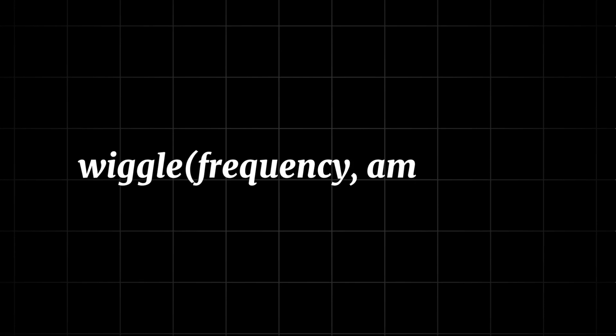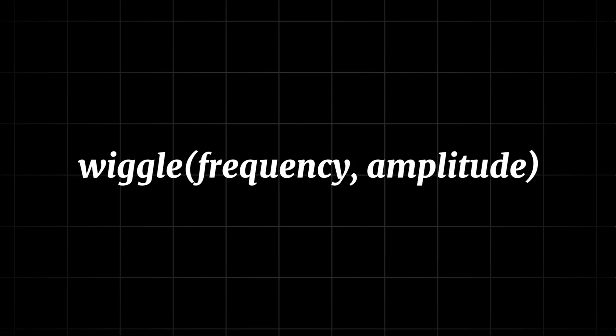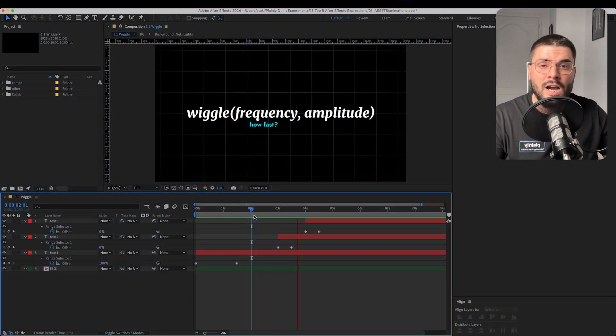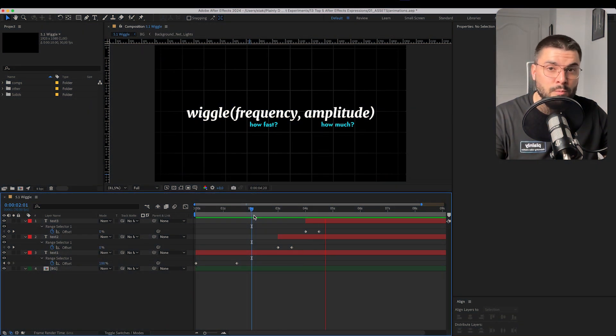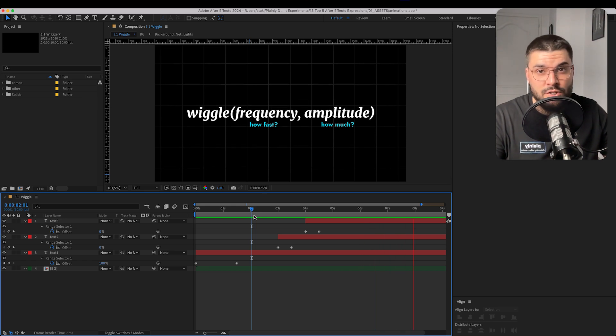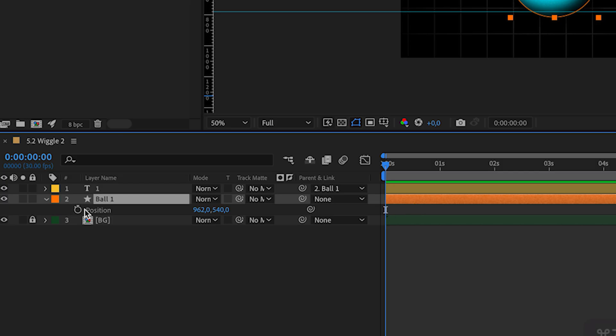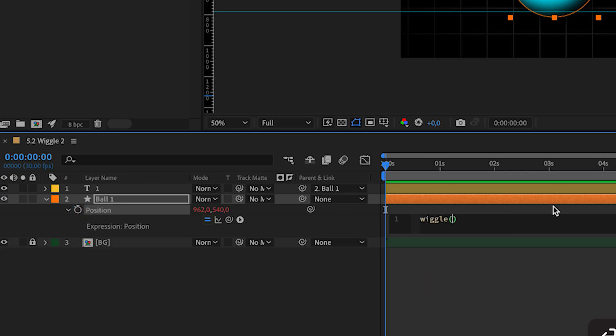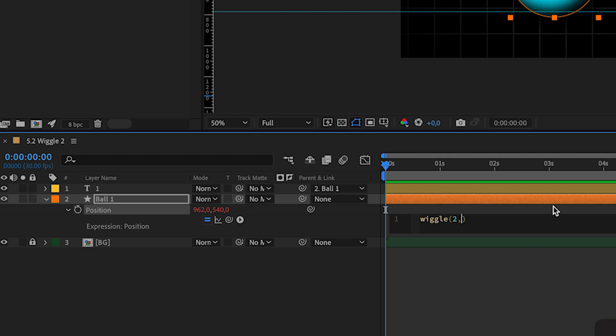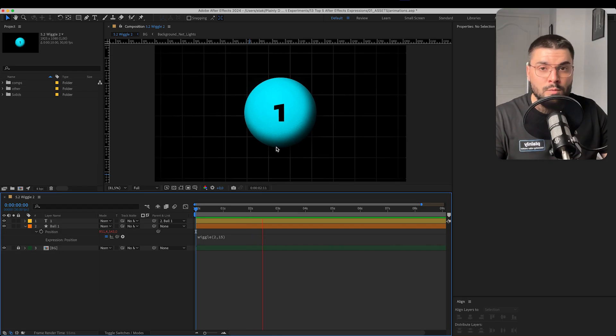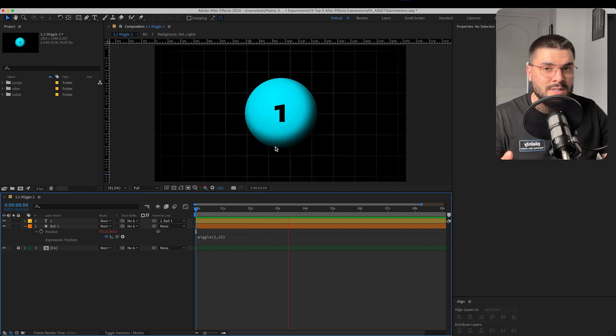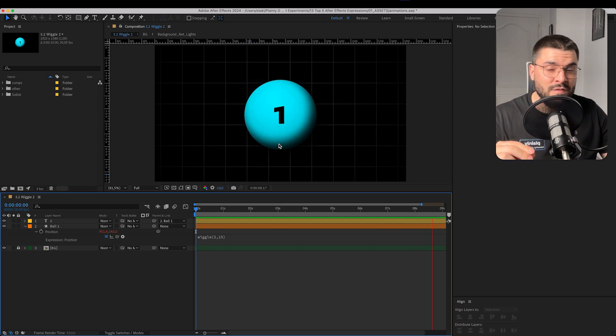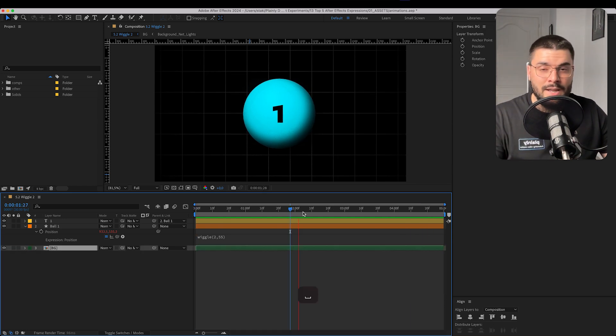Let's shake things up a bit. And when it comes to shaking, wiggle is perfect for that. Just write wiggle, frequency, amplitude. Frequency is basically how fast will wiggle go and amplitude in what range. For example, let's add wiggle on a position of this ball and write 2, 15. What will happen? Ball will move two times in a second in a range of 15 pixels.